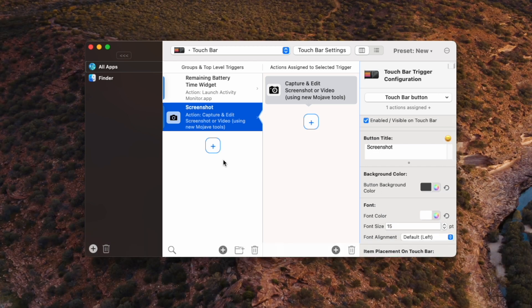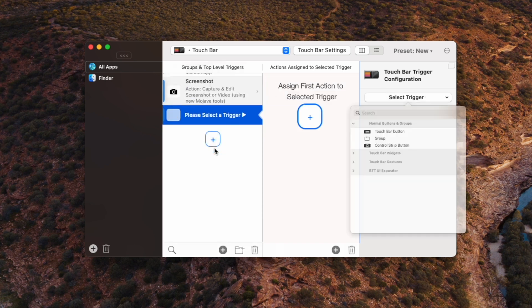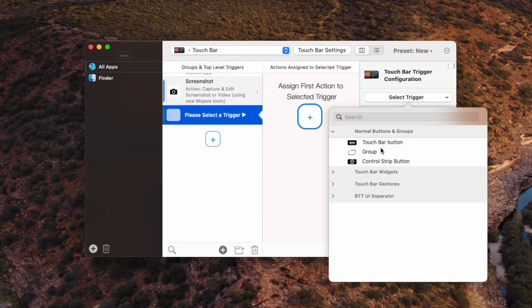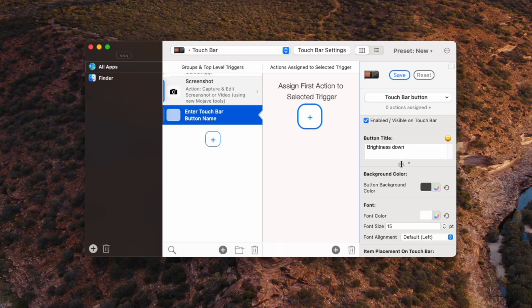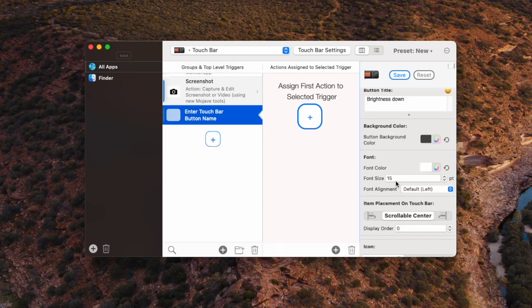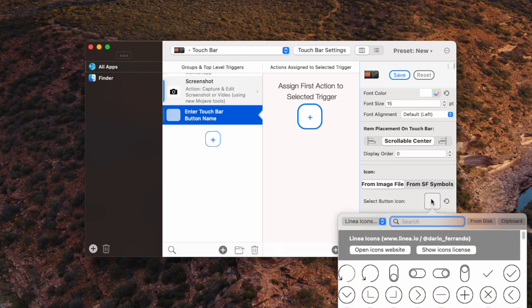Alright, so now let's go ahead and add the brightness button. So we hit the plus icon again. We'll add a touch bar button. Let's call this one brightness down. So we're starting with the down on the left, just like it was in the original function keys.